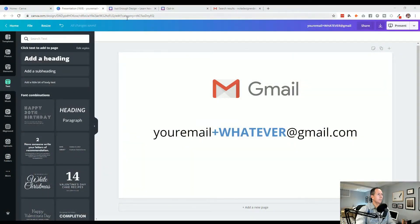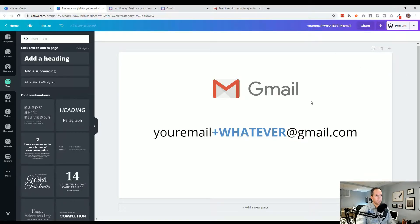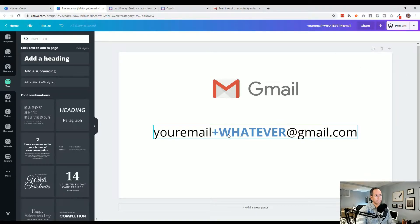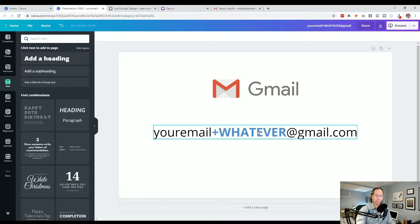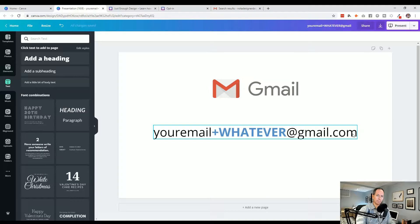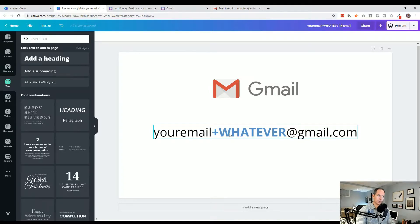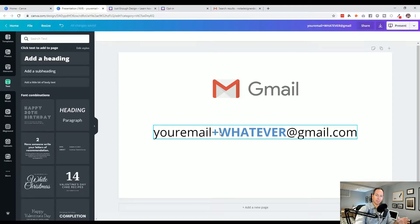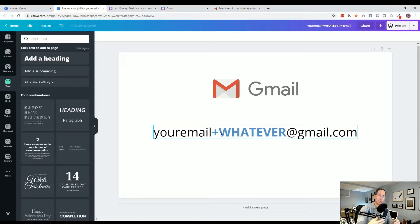Real simply, Gmail will not notice whatever comes after a plus sign within your email. So your email at gmail.com, right after your email name, before the at Gmail, if you add a plus and whatever you want, Gmail will still treat it as the same email address. You'll receive them all.